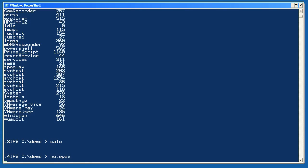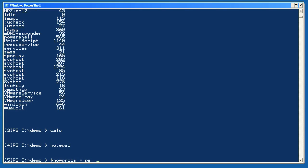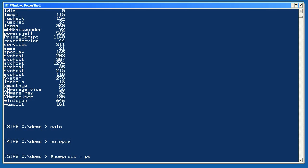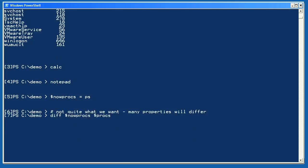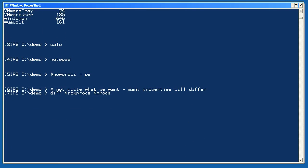I'm going to create a new variable, nowprox, and set it equal to the currently running processes. Now let's use the Compare-Object cmdlet, which has an alias of diff. I'll ask it to compare the current processes to the ones I imported.